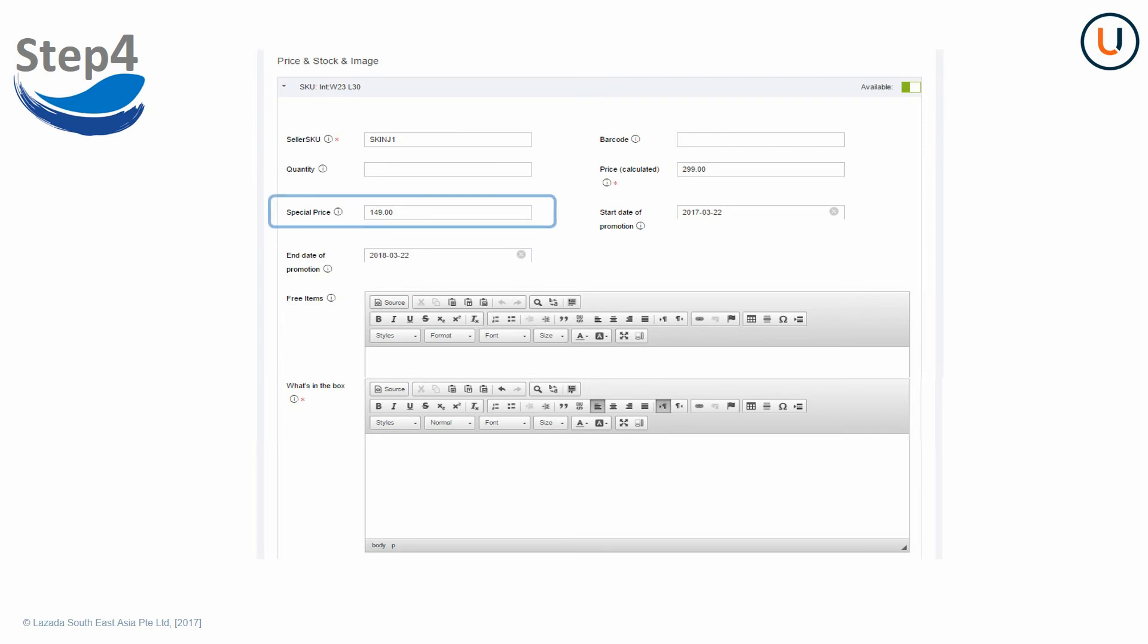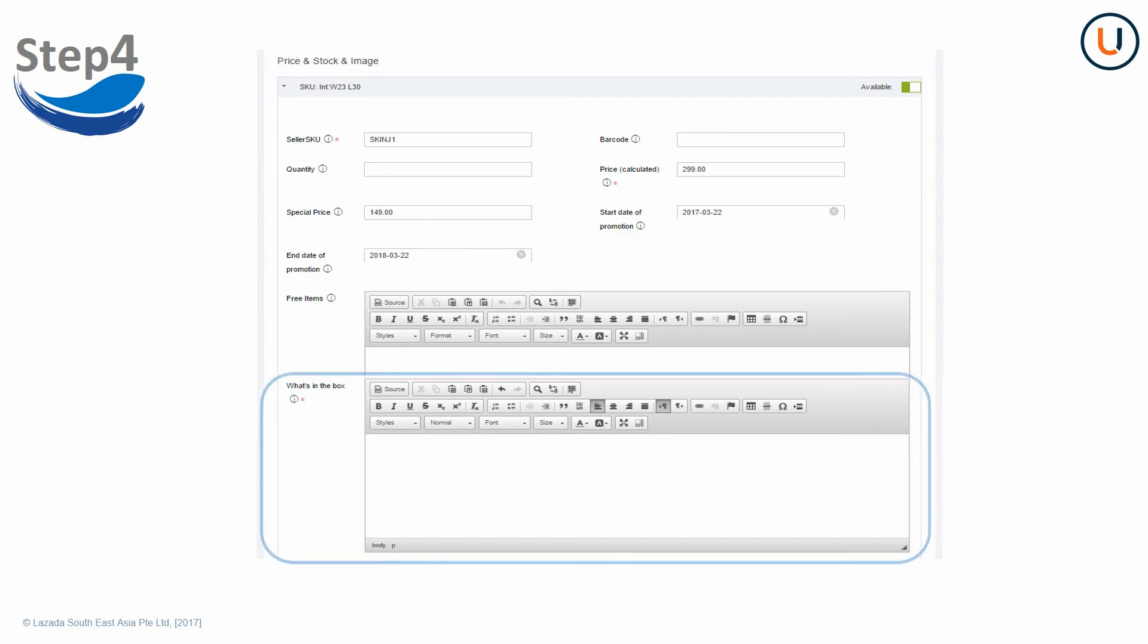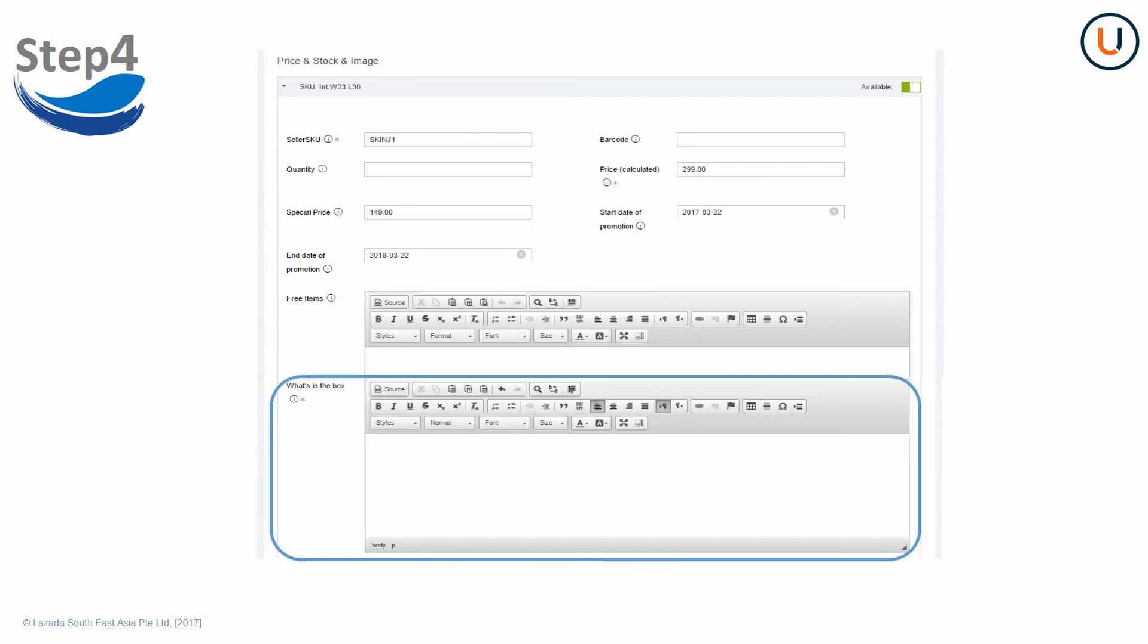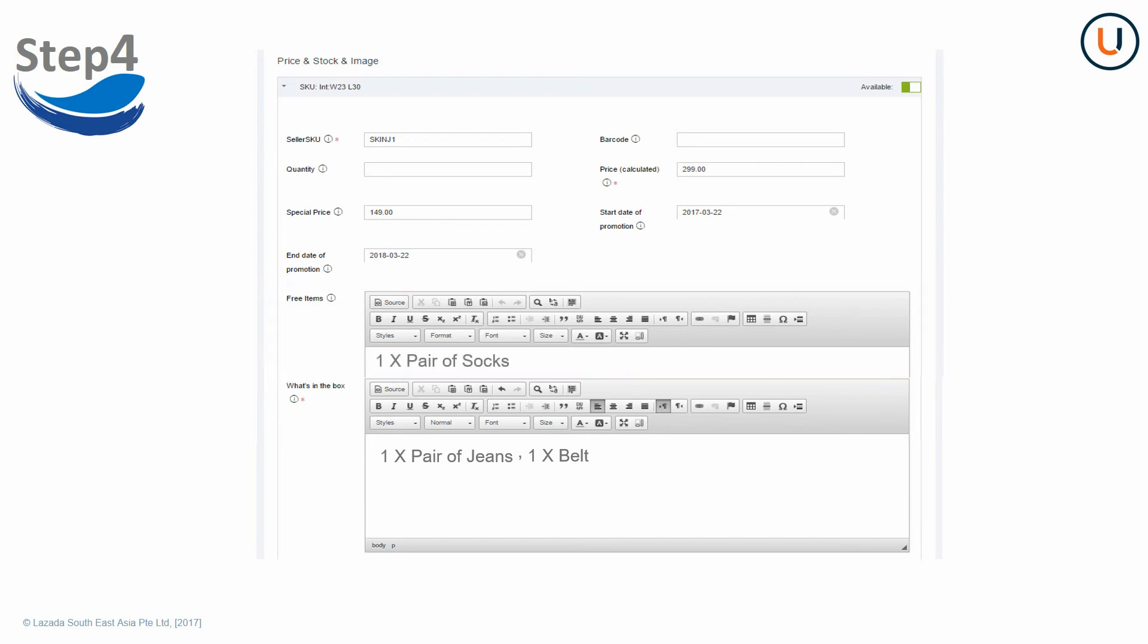You are highly recommended to fill in special price to boost sale. Start date of promotion must be filled in whenever you input a special price, while end date of promotion is optional. What's in the box must be quantity times subjects or product name format. Line up multiple objects and separate by comma. If you have free items, use the same format as in what's in the box for free items field.